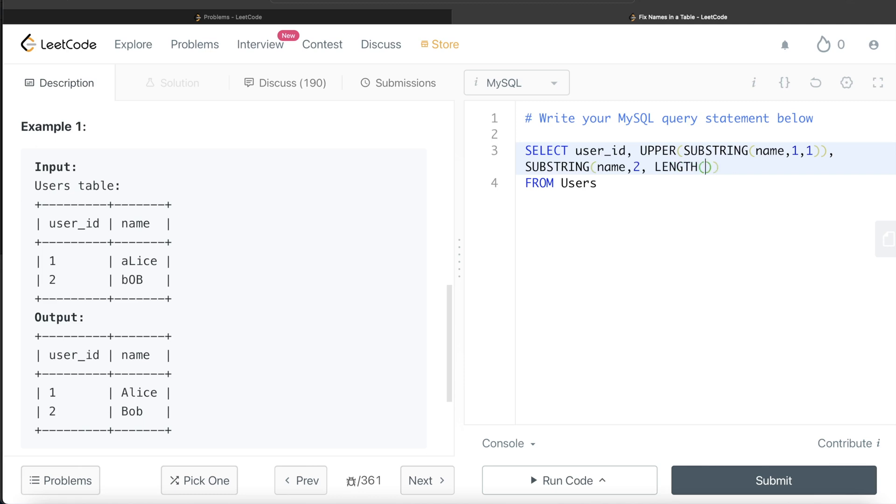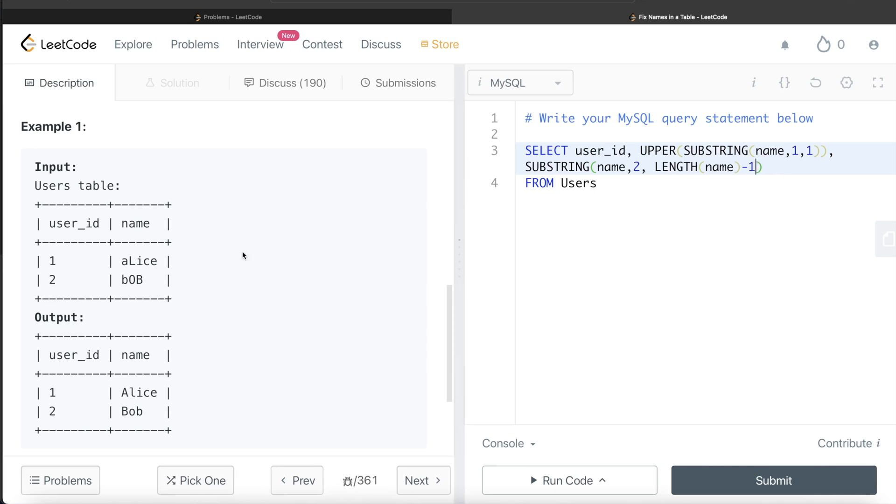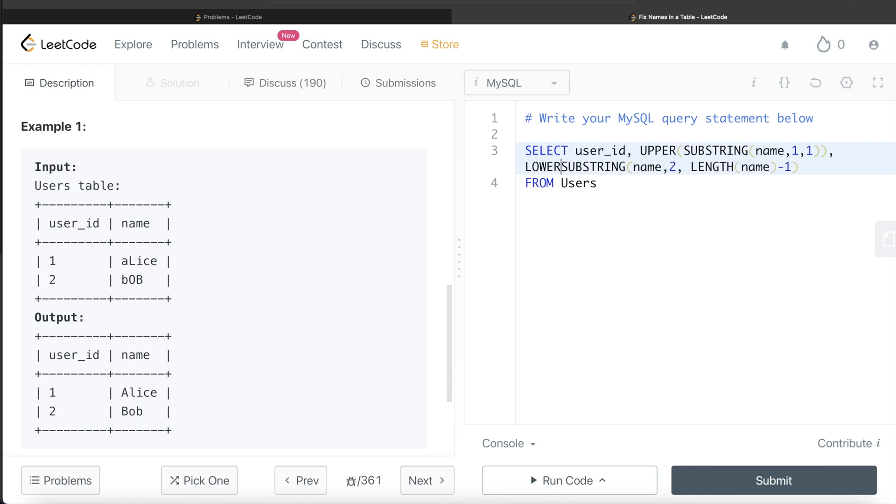This will reach till the end. Once you have that, all characters after the first index should be in lowercase. So we write LOWER, and all this comes in parentheses. Now we have the upper part as well as the lower part.